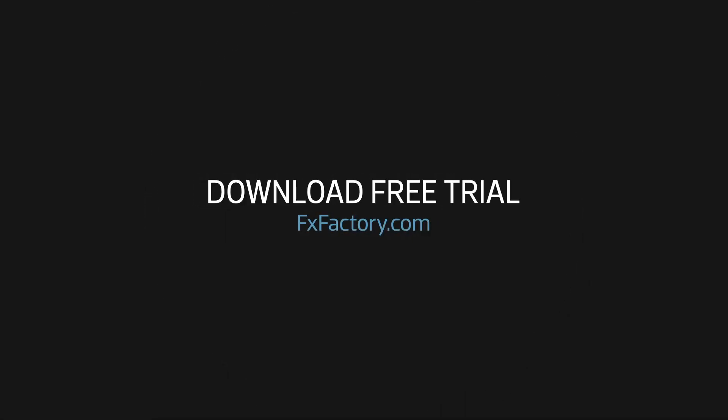Download a free trial of Paragraph Pop and try it out for yourself. And subscribe to this channel for more new videos every week.